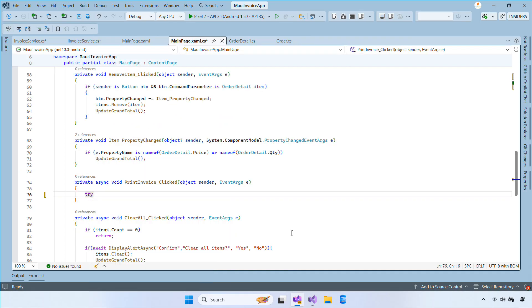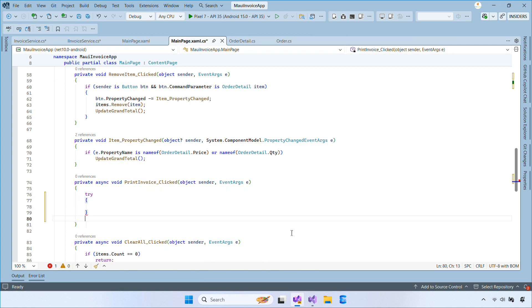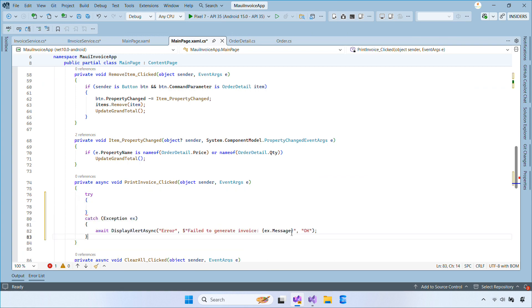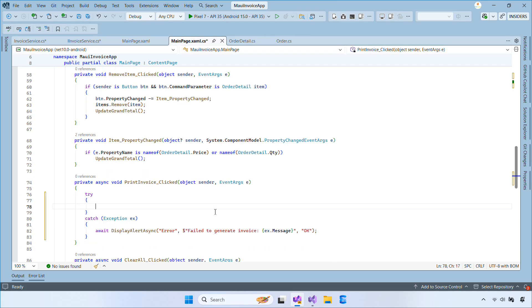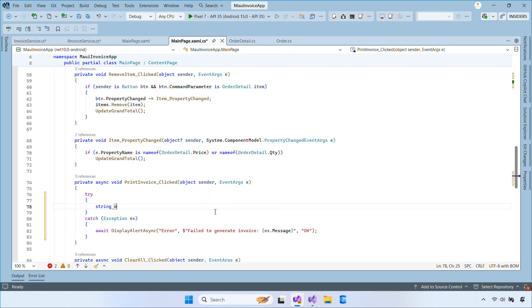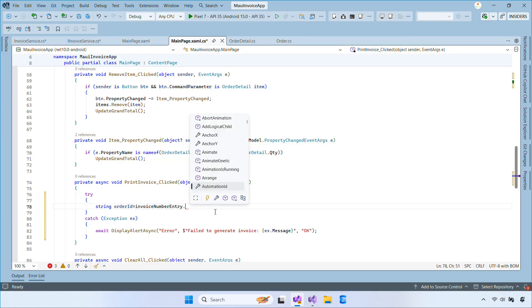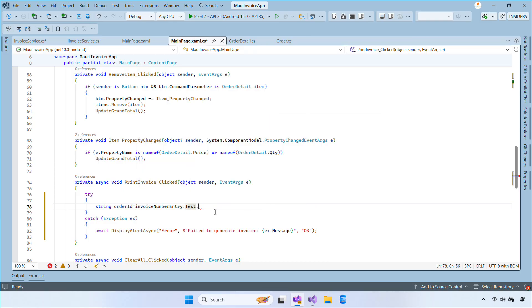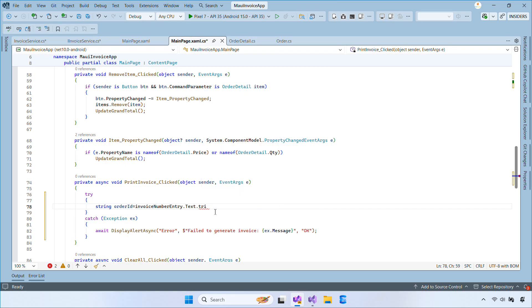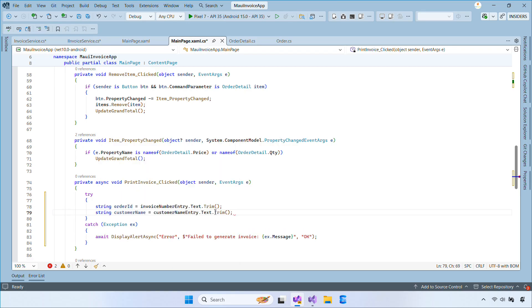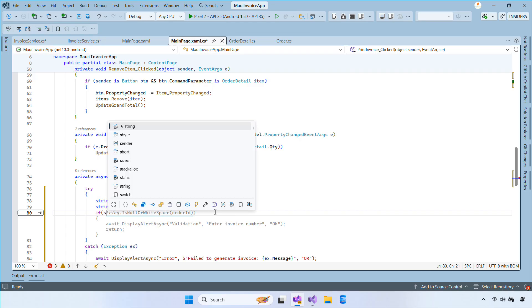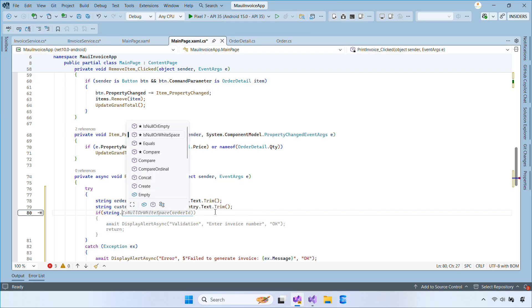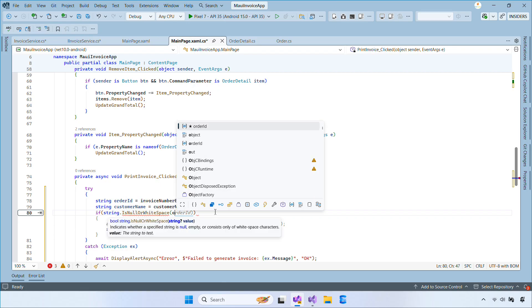Now let's go back to the Print Invoice clicked event handler. We'll handle the process of calling the API, generating the PDF and opening it inside the app. Inside the Print Invoice clicked event handler, we first validate the input and then build an order object with items from the UI.